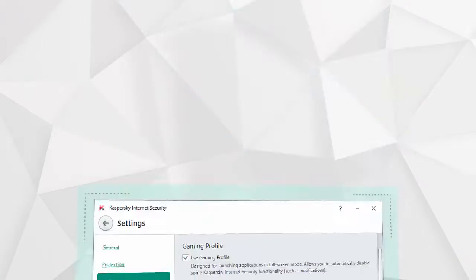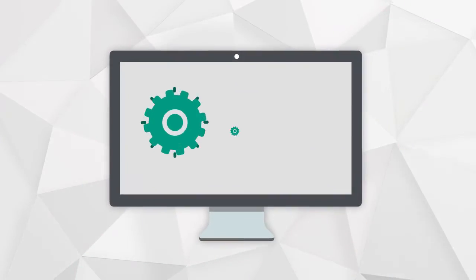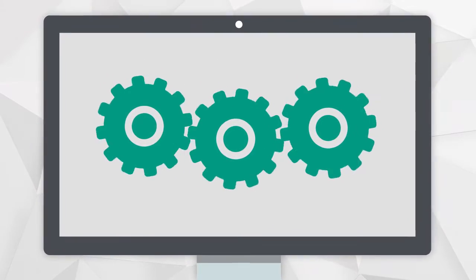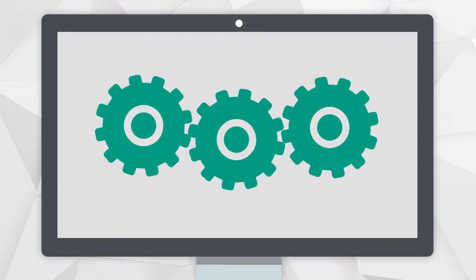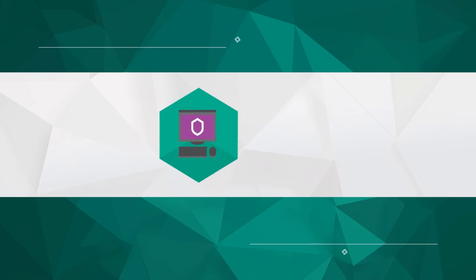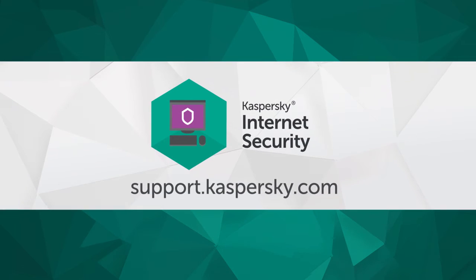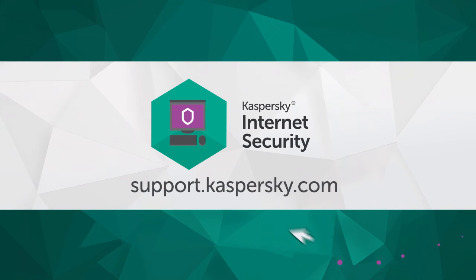That's it! Now Kaspersky Internet Security is set up to get maximum performance from your computer. Learn more about Kaspersky Internet Security's functionality and settings at support.kaspersky.com.